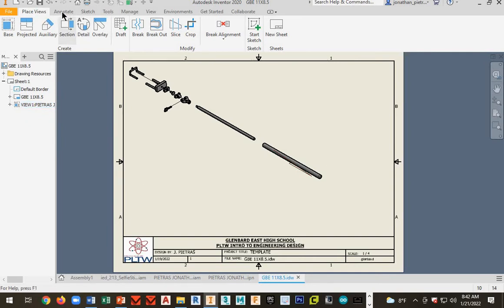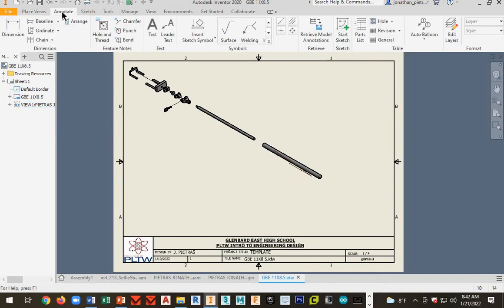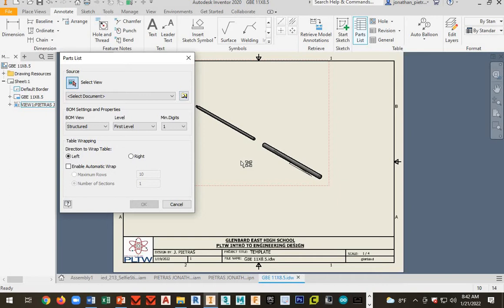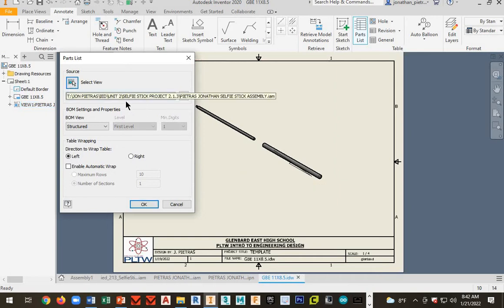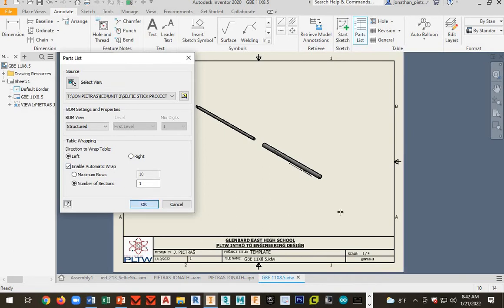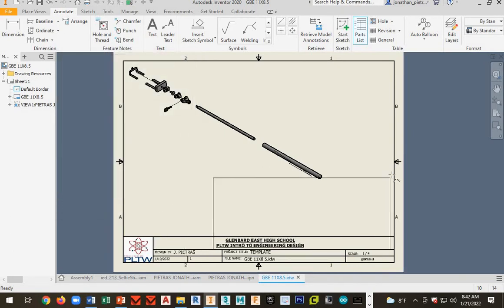So next, you're going to go to annotate. And we want to go to parts list. And it's going to ask you to select view. And it should change it to the file right here. So now your file should be selected. Check enable automatic route. And then click okay.